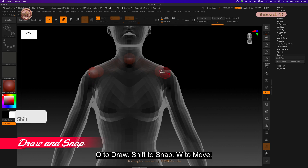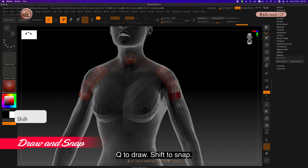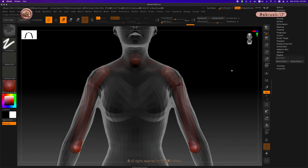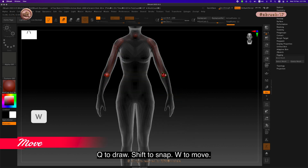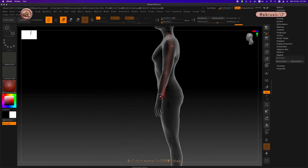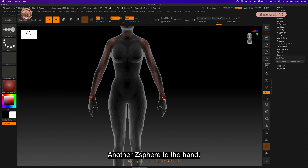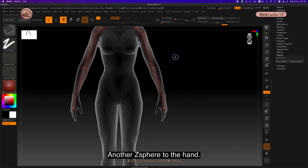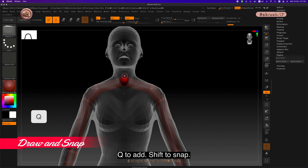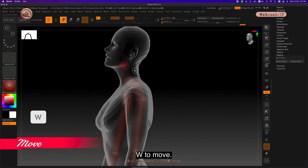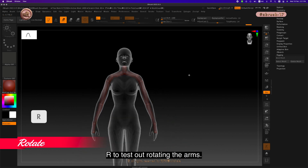Press Shift to snap to the previous size and W to move. Q to draw, Shift to snap, W to move. Continue this process — Q to draw, Shift to snap, W to move. E to scale, then add another Z sphere to the hand. X to turn off symmetry, W to move, Q to add, Shift to snap, W to move. Press R to test — start rotating the arms.